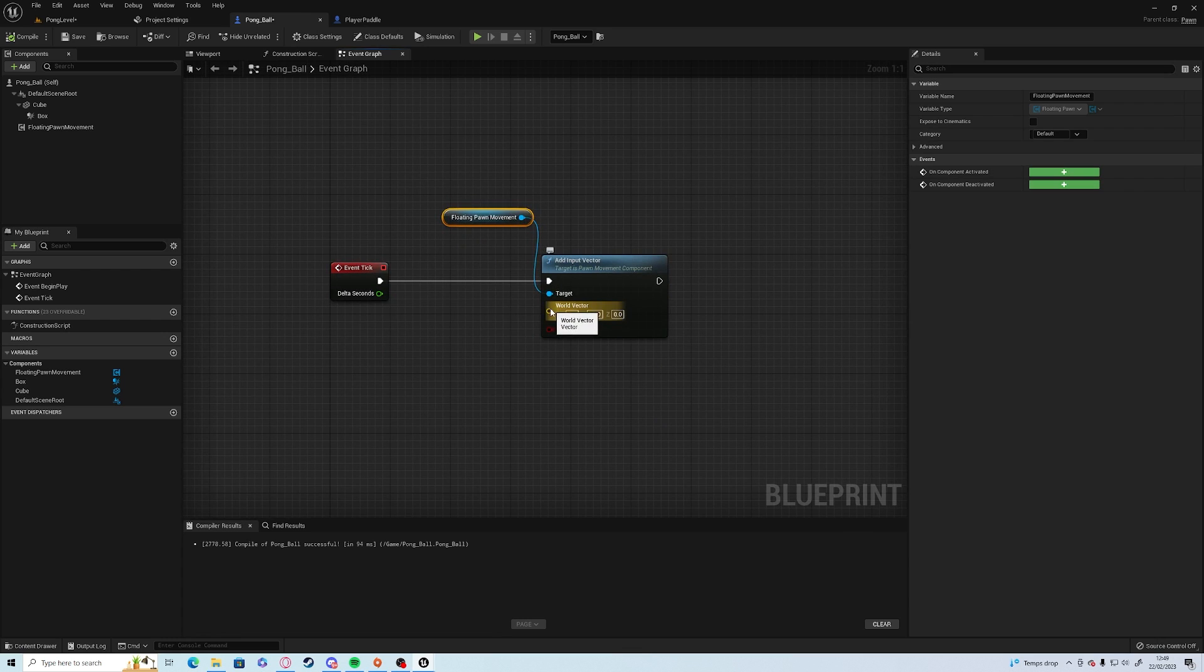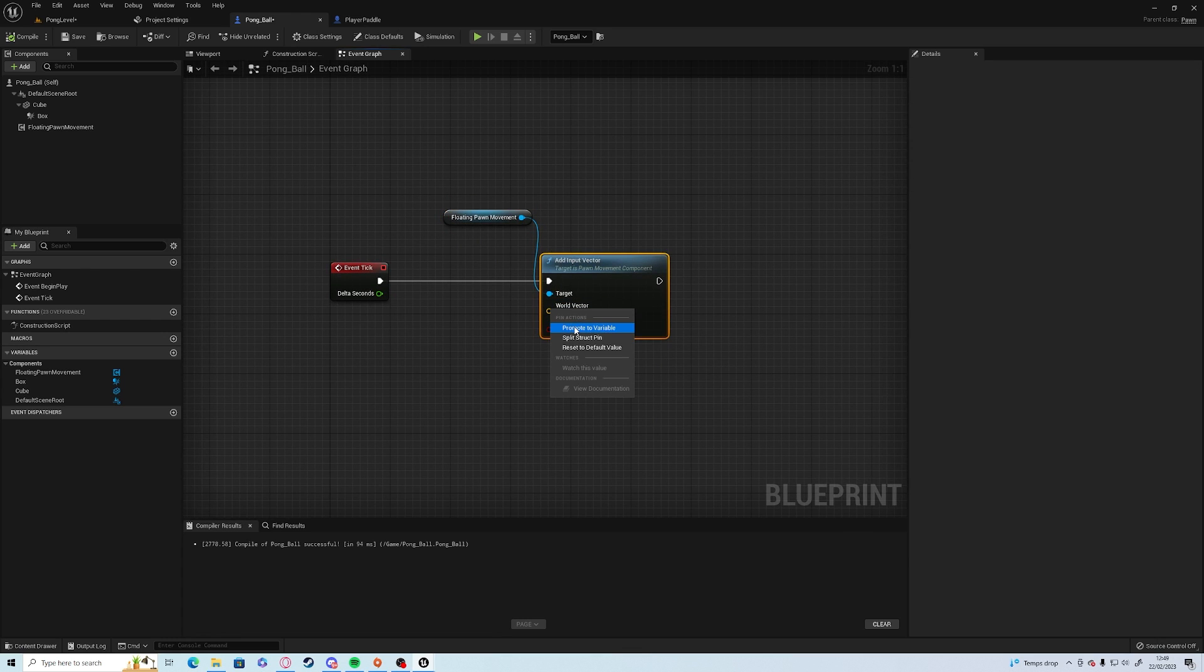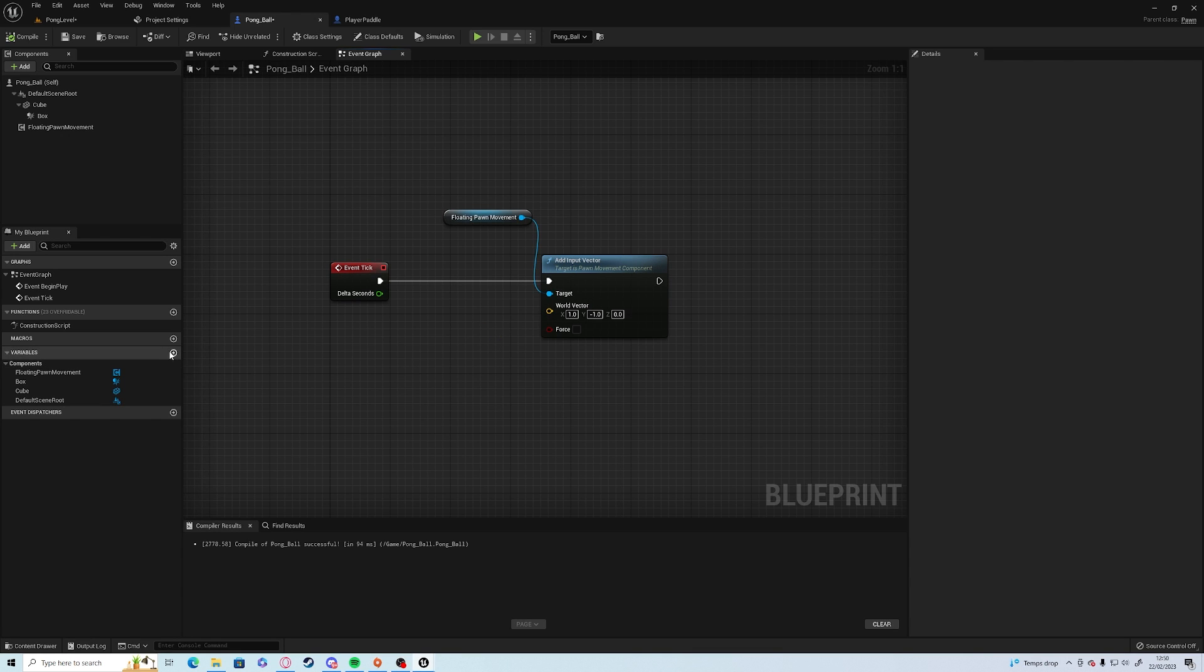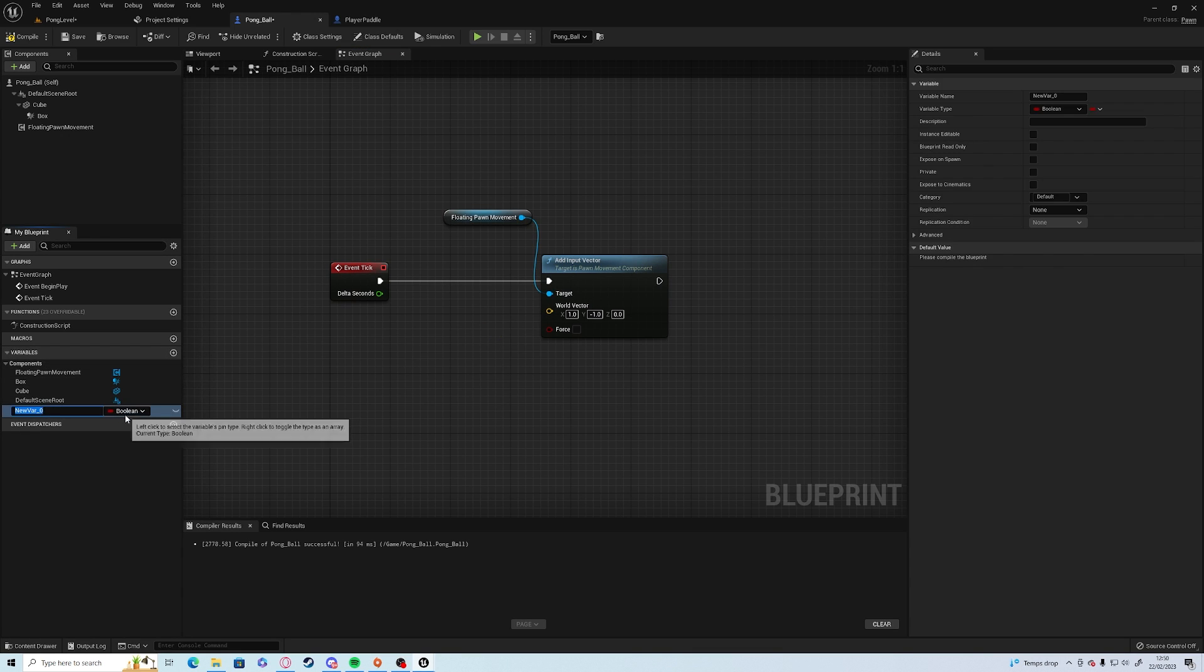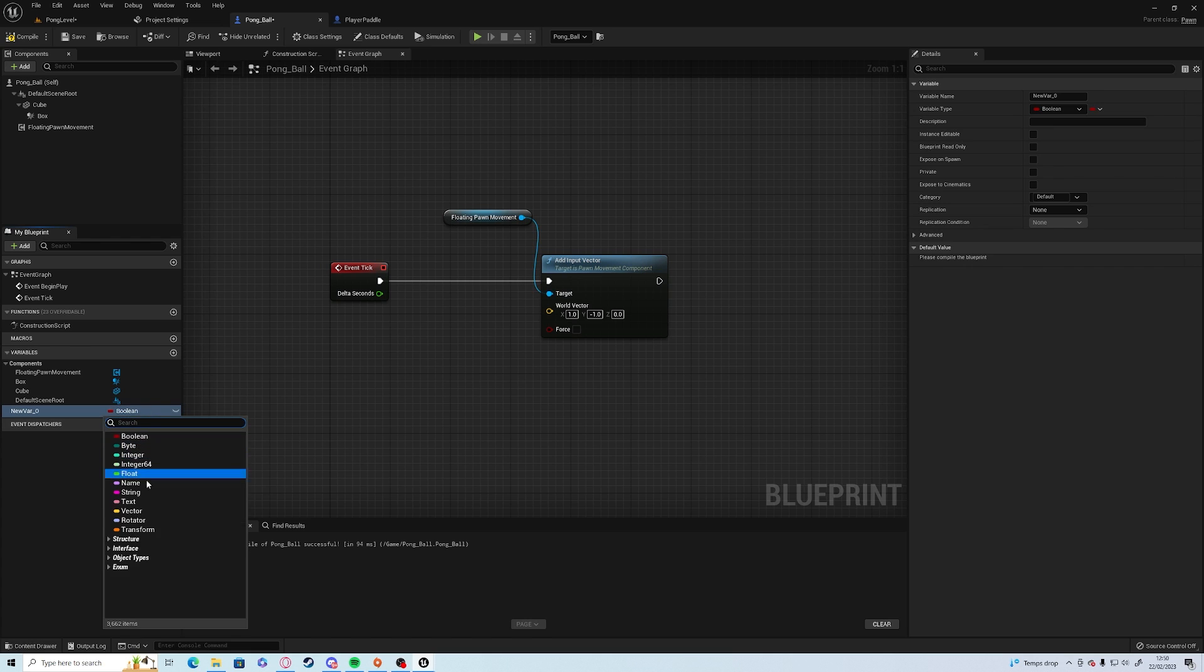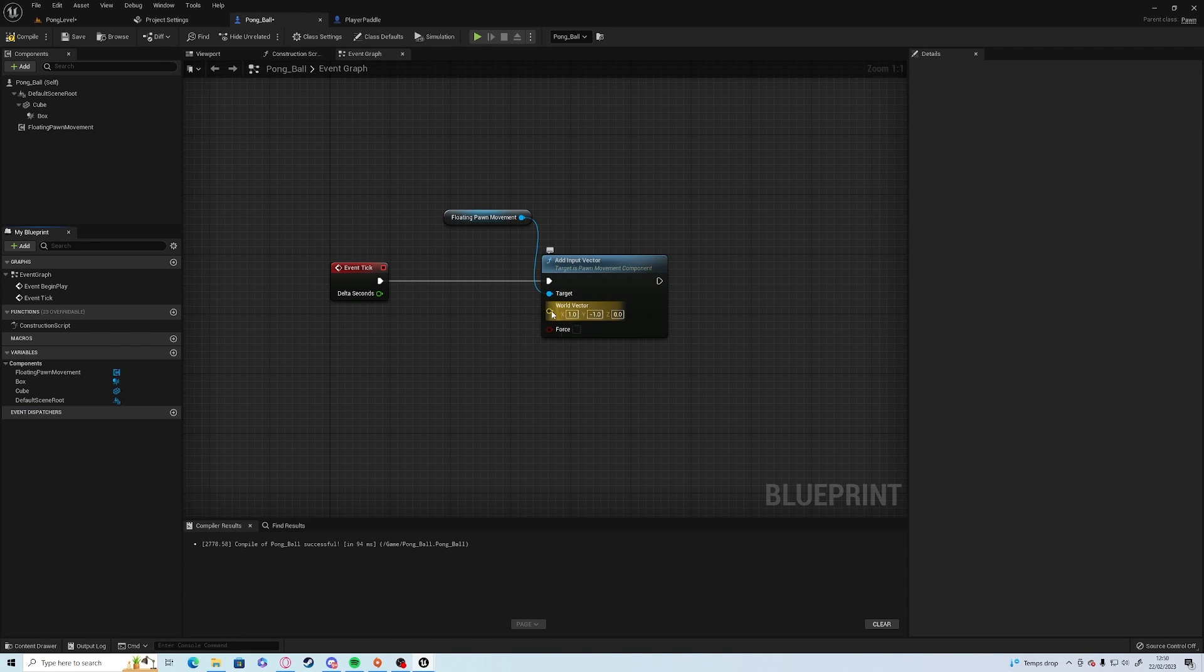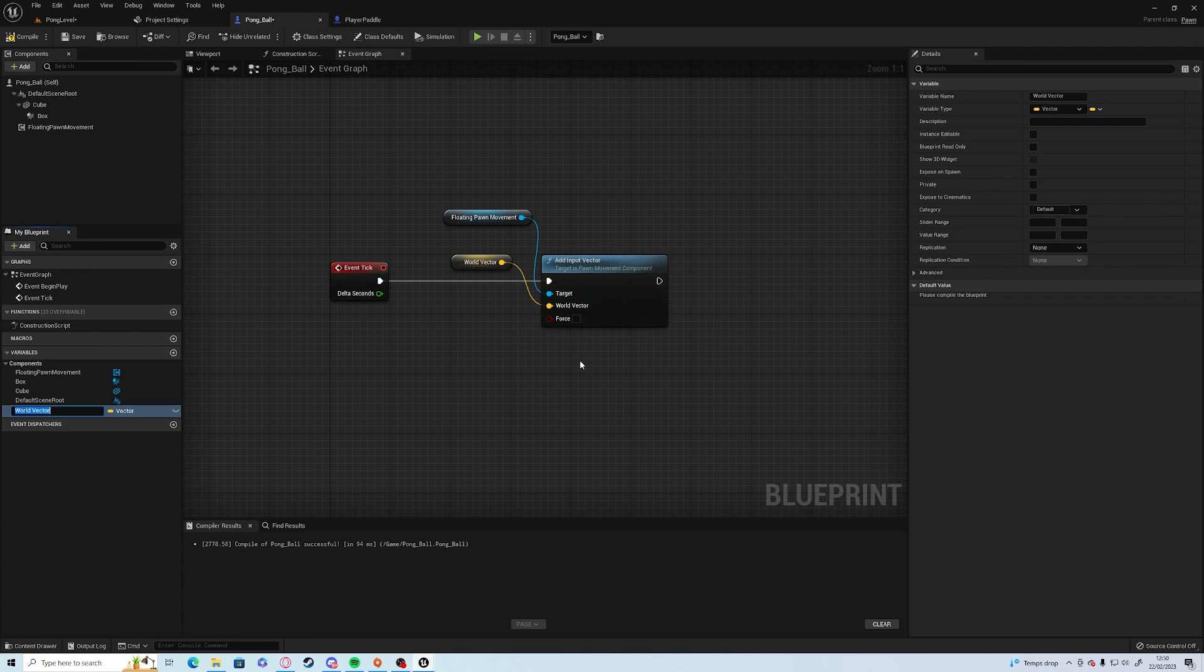There's three ways to do this. We can either right click and promote to variable, we can click off and promote the variable, or we can go over here and add a new variable, which is of the vector. So I'm just going to right click, promote to variable, and we're going to call this velocity.